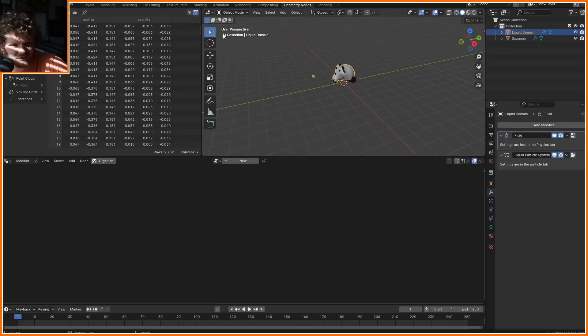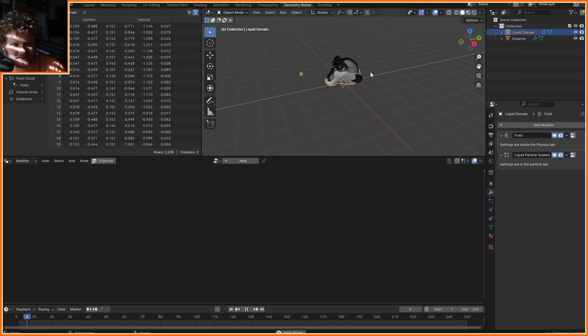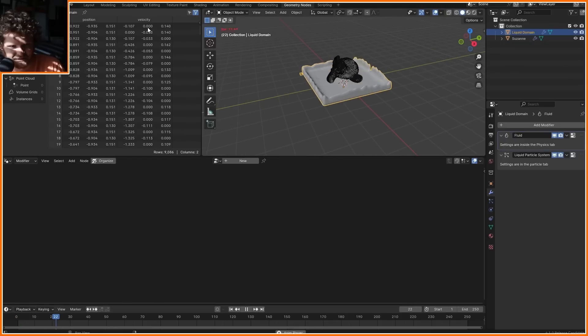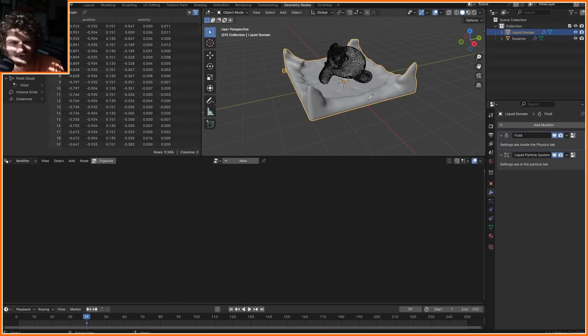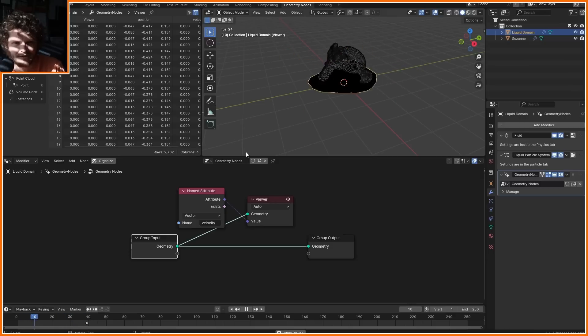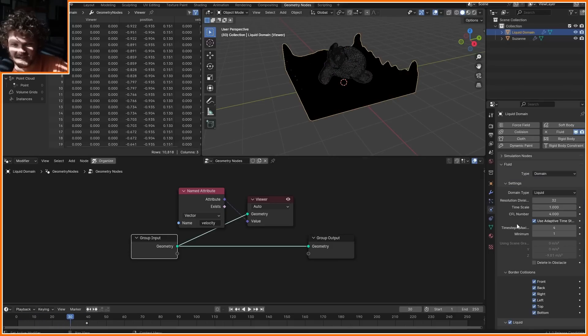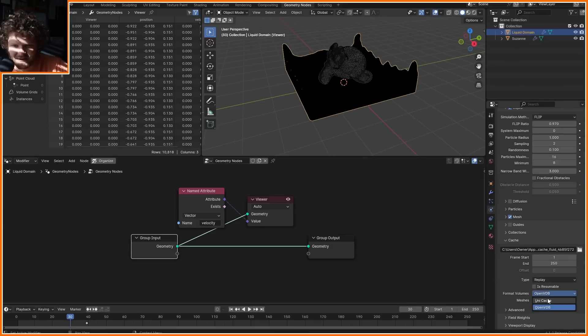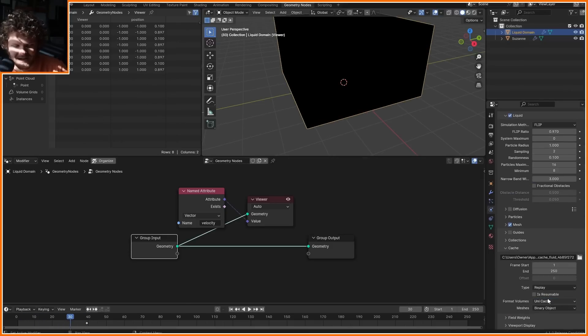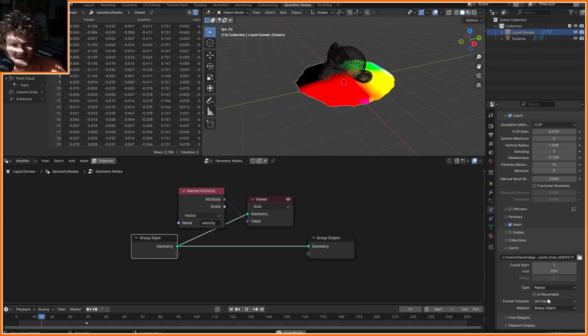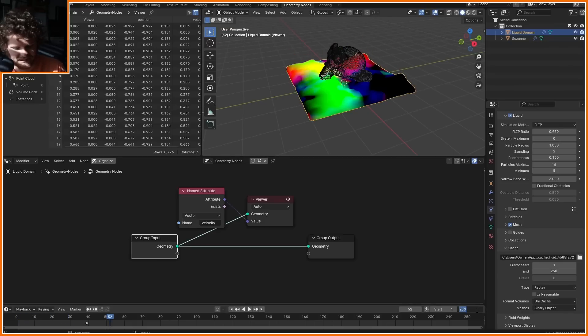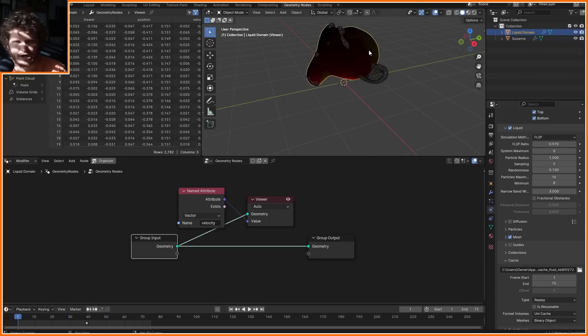You can see for every single vertex in the thing, it's going to give a velocity value, which basically tells you how fast is each part of the fluid moving. If you get this issue of blackness, that's just because you need a cache. And I found that a unicache seems to solve a lot of the issues. Let's have this go for 75 frames, make sure that's the same with the simulation.